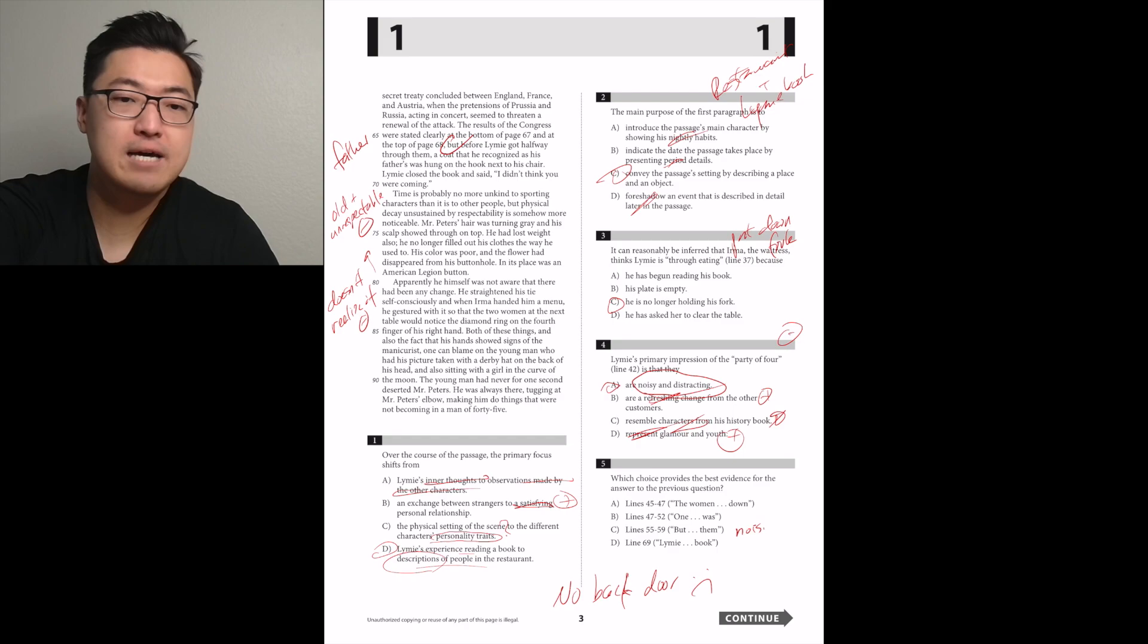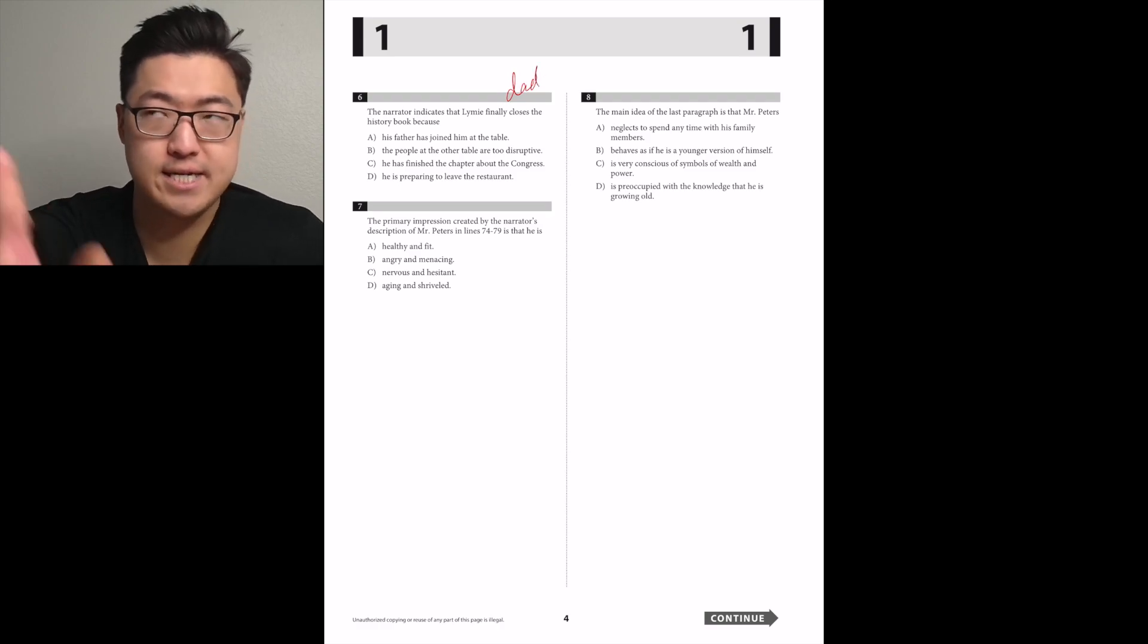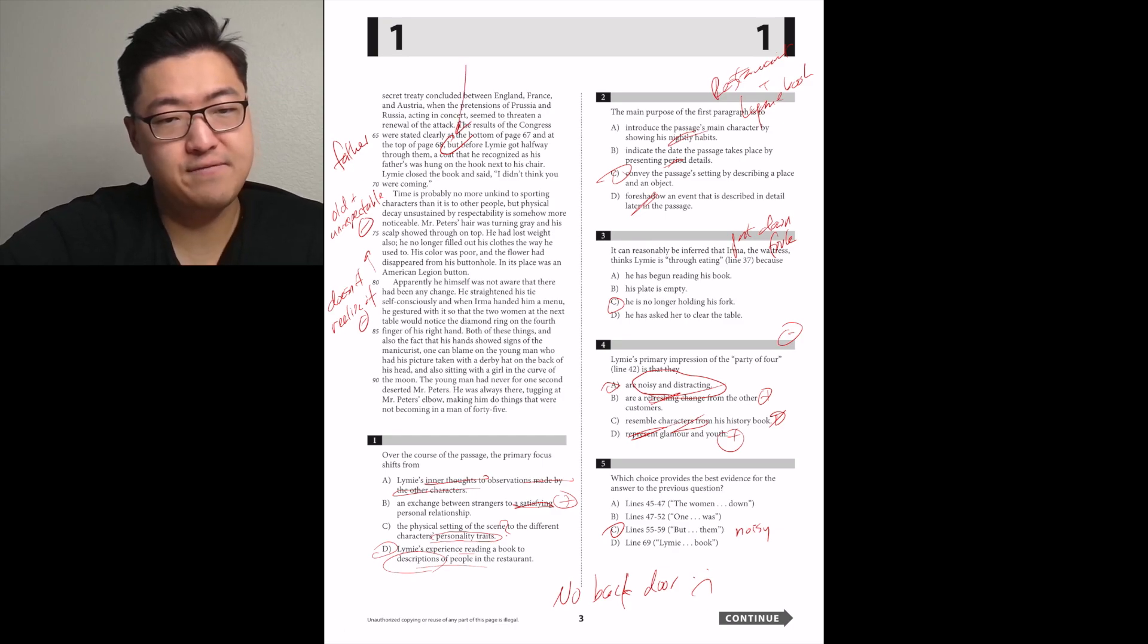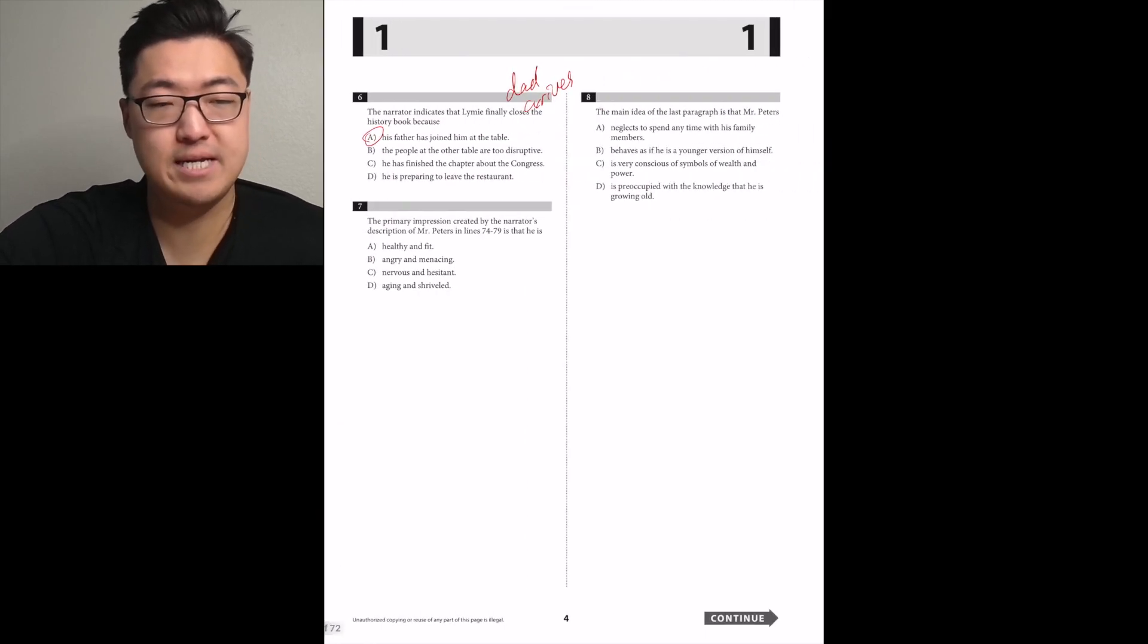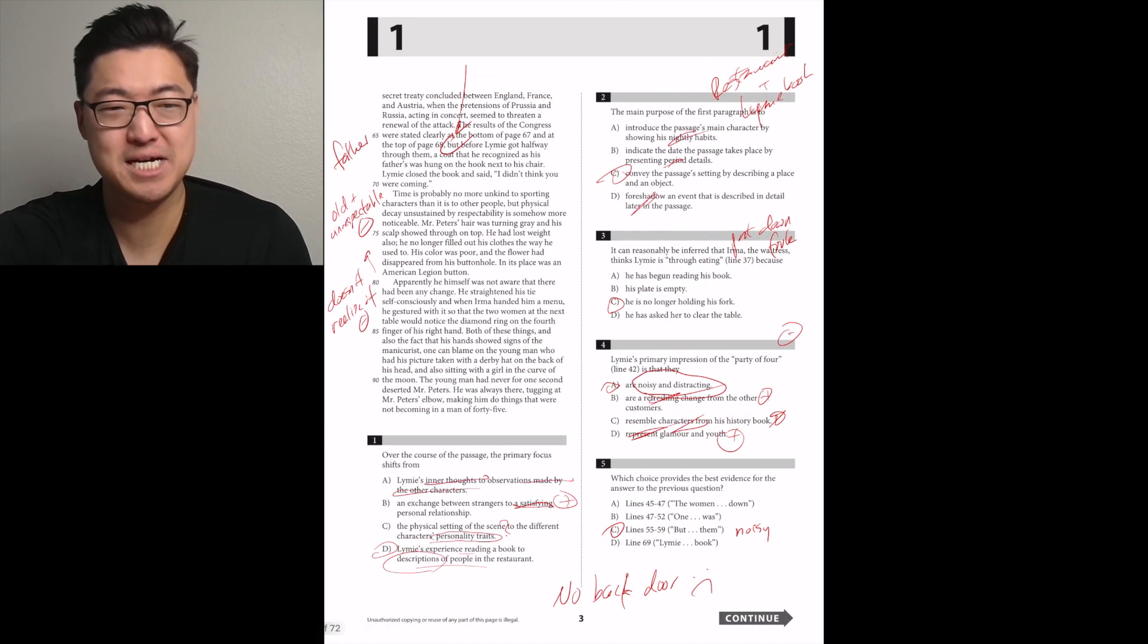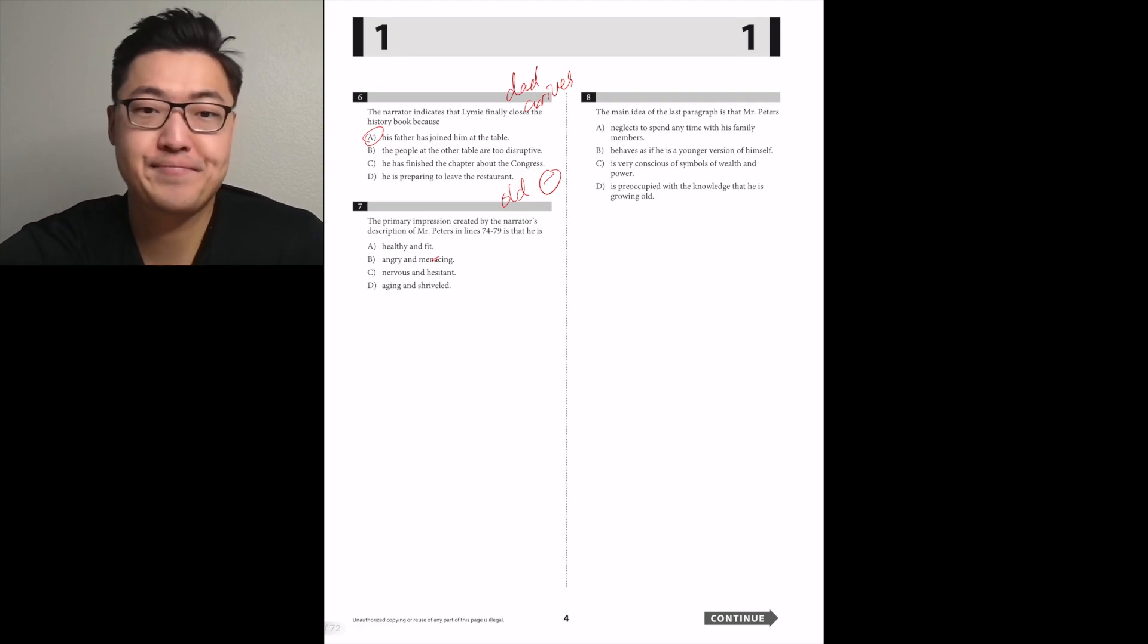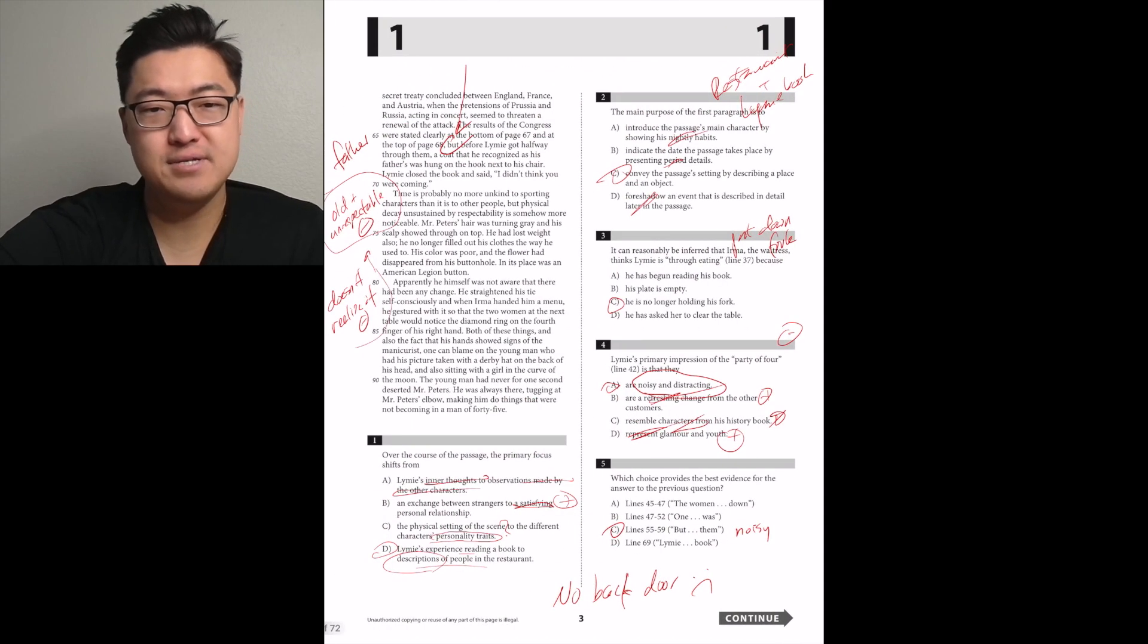The narrator indicates that Limey finally closes the history book because his dad arrives. I think it's A. The primary impression created by narrator's description of Mr. Peters in lines 74 to 79 is that he looked super old and he was no longer sustained by respectability. Not menacing. I think it's D. I'm pretty sure it's D.